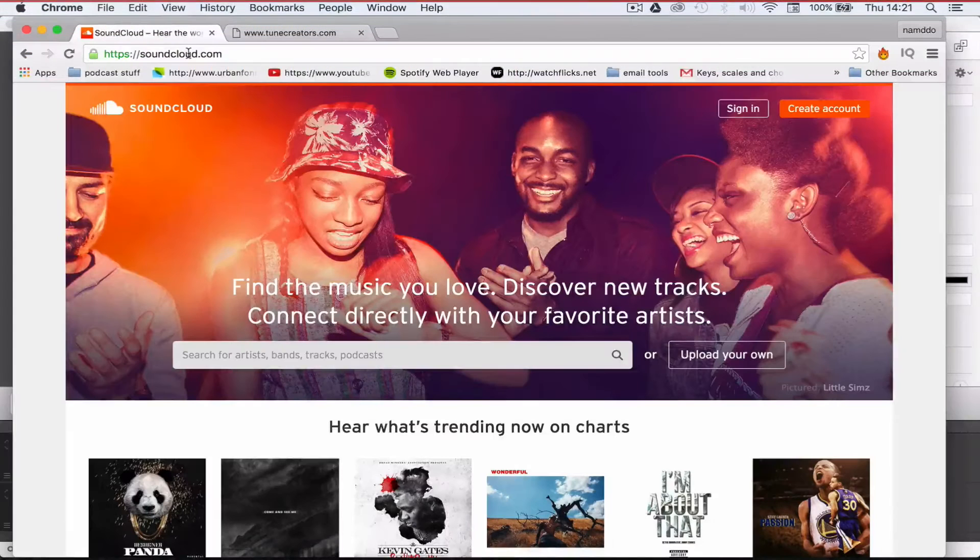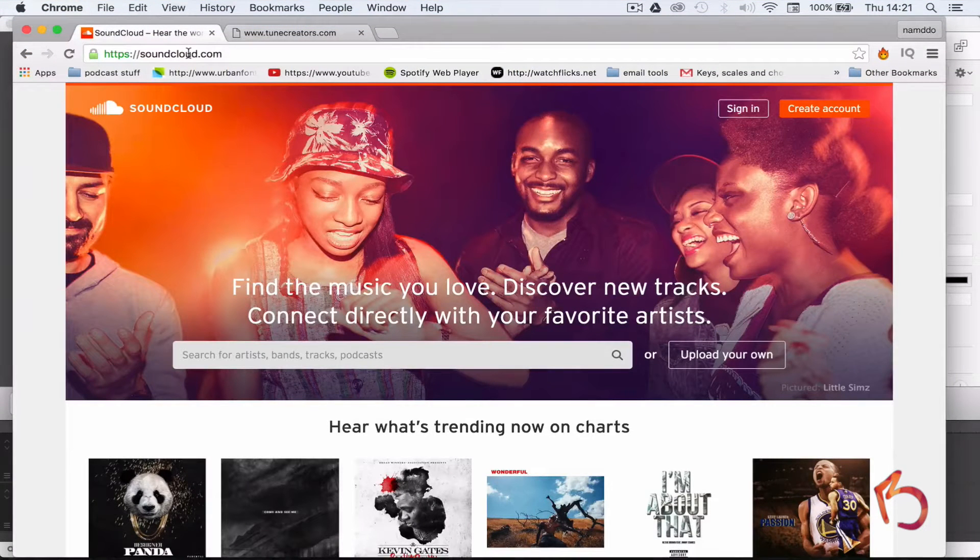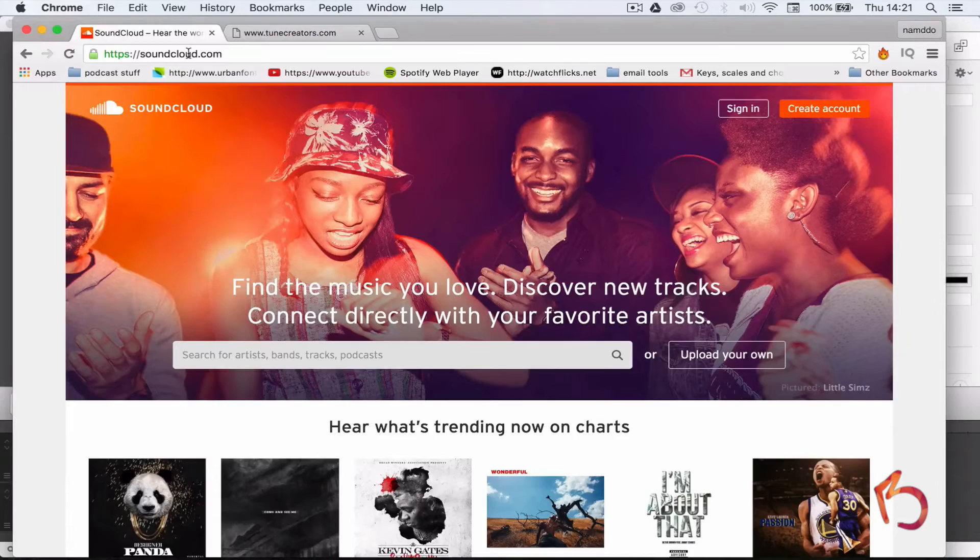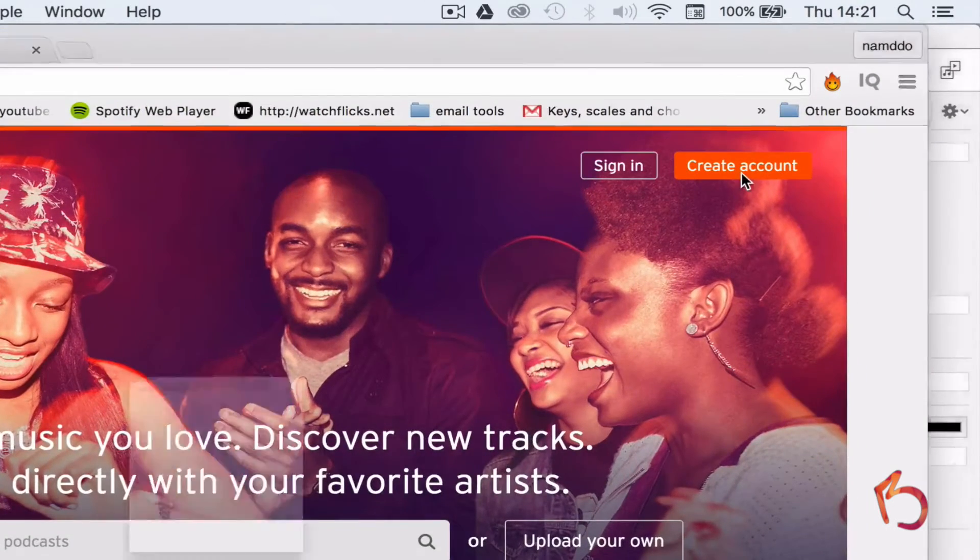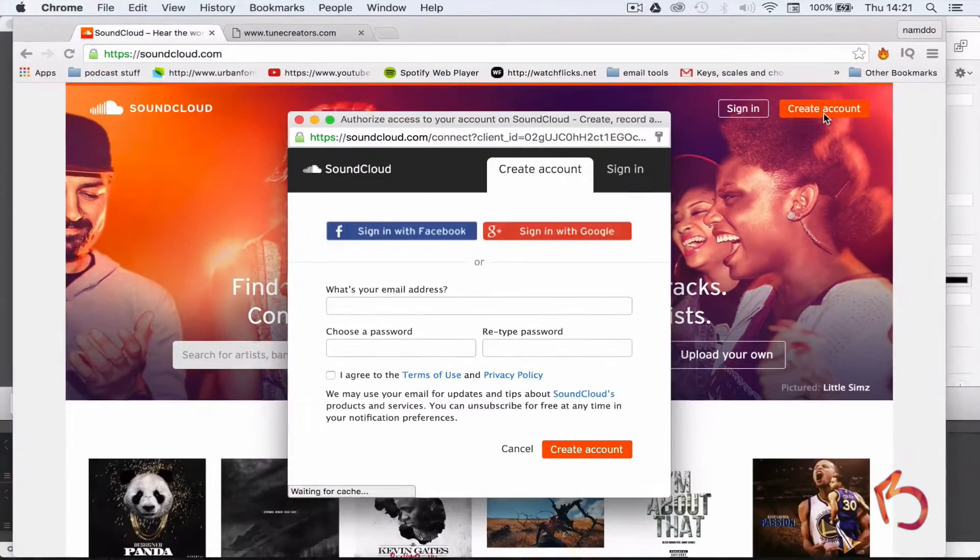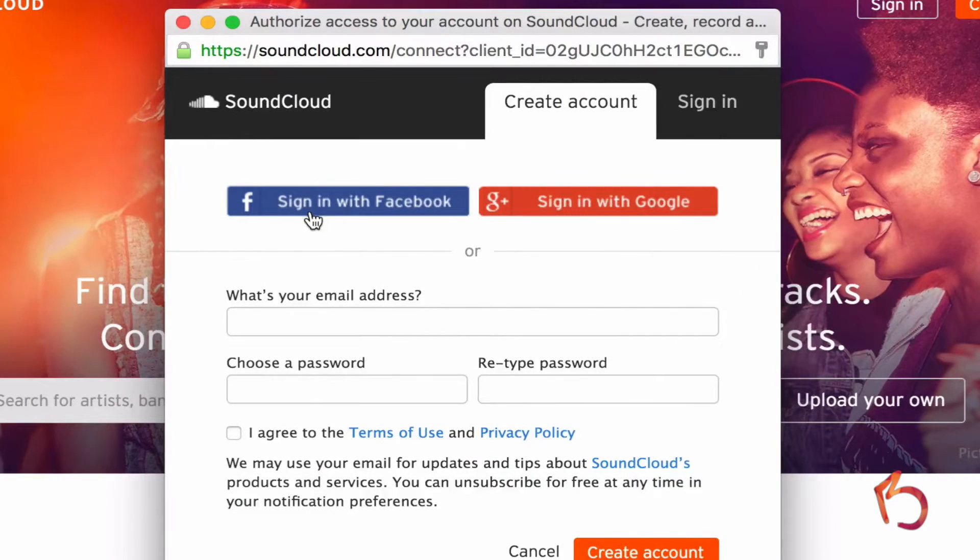Luckily, setting up SoundCloud to host your podcast is easy. Simply head over to SoundCloud.com, sign in or create a new account if you haven't got one. I'm just going to sign in using my Facebook account.